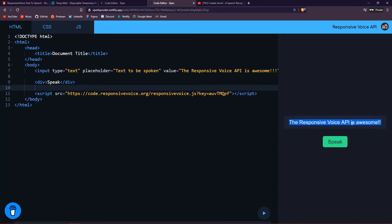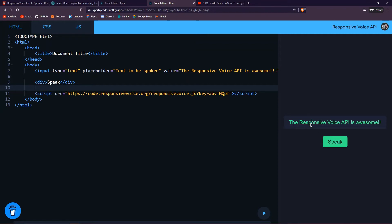As you can see over here, this is what I made, and once I click on this button it will speak what I wrote here. 'The Responsive Voice API is awesome.' Yeah, we all know it, and you can write anything over here.